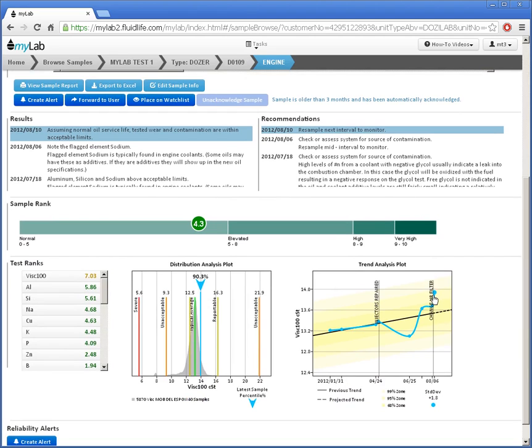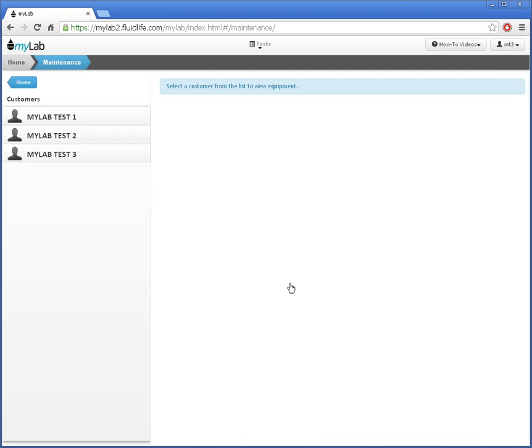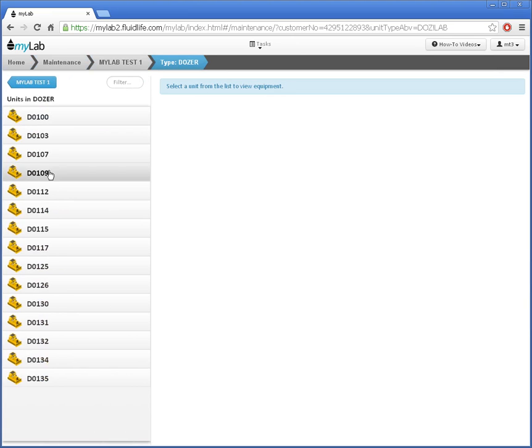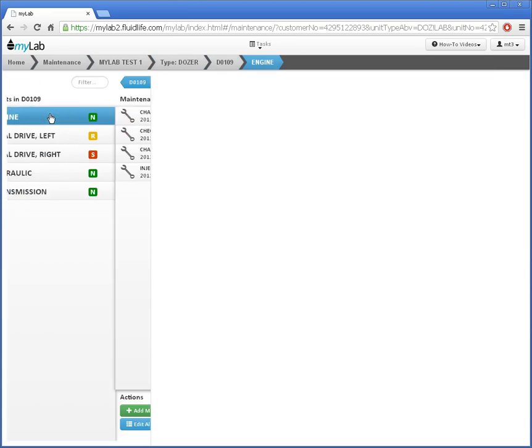To record maintenance events, I'll go back to the home page. Now I'll select the maintenance task. I'll select MyLab Test 1, Dozer, D109, and engine.